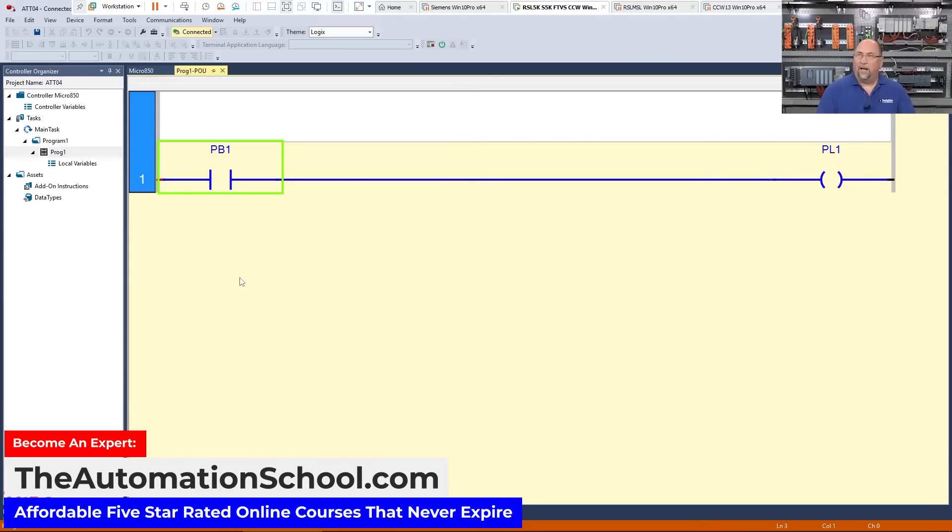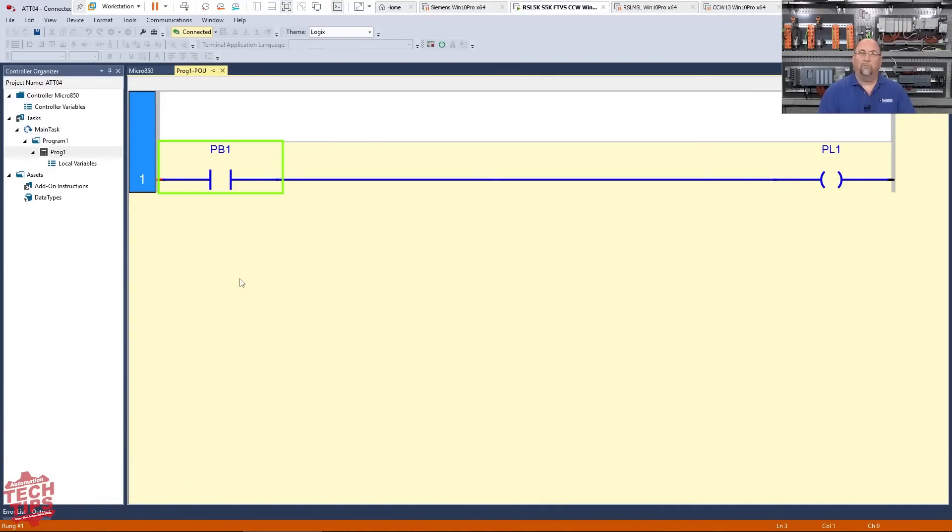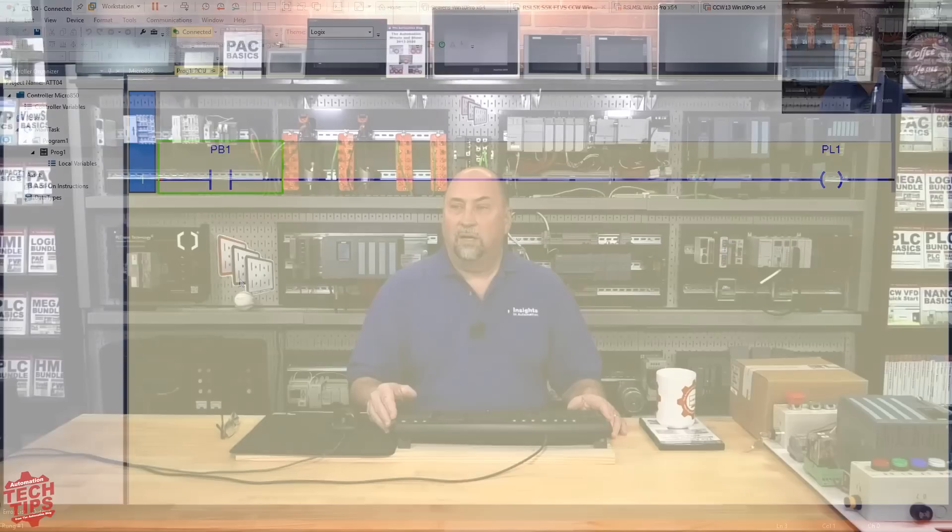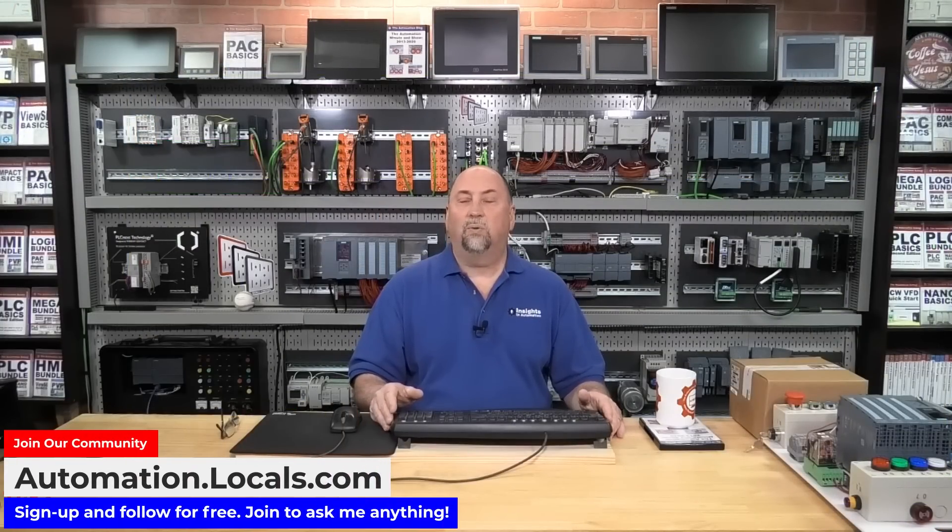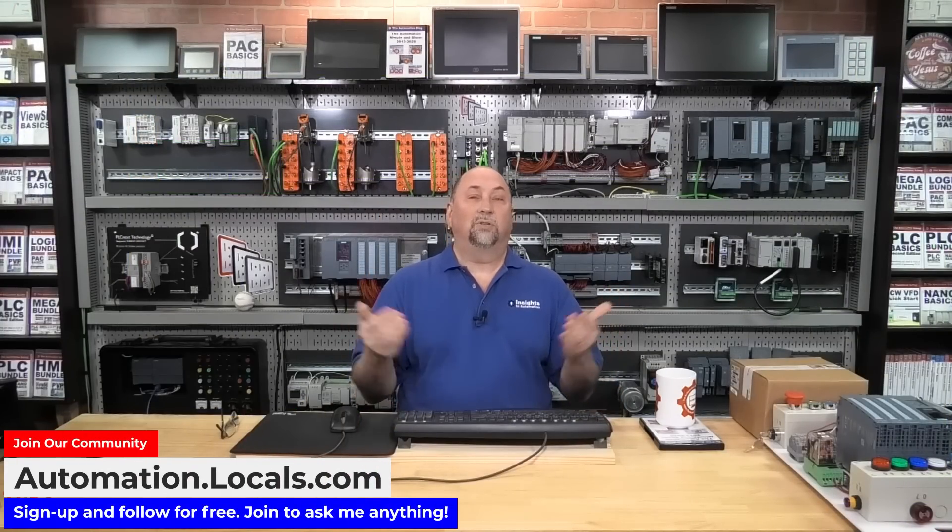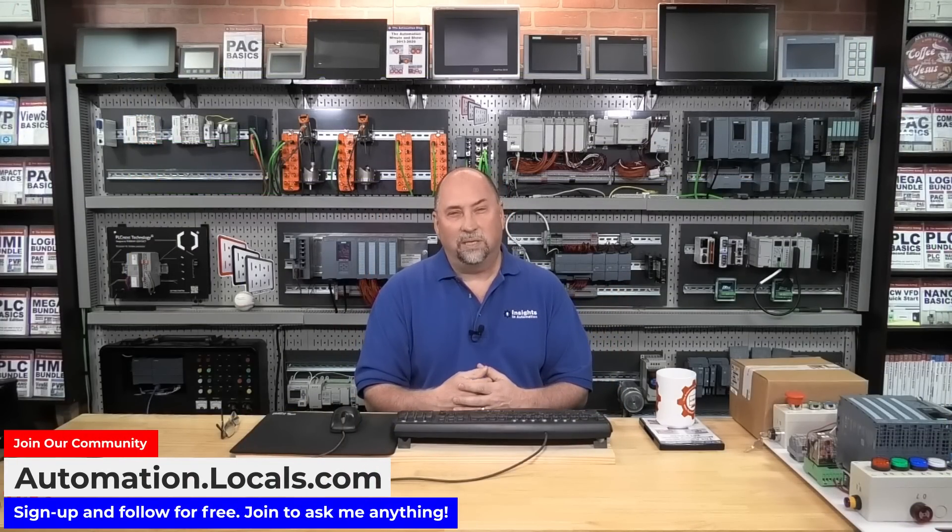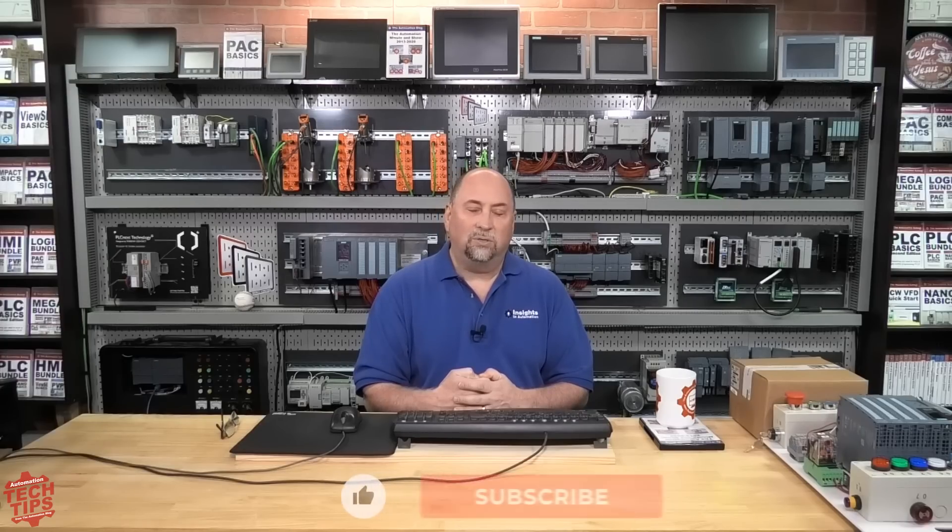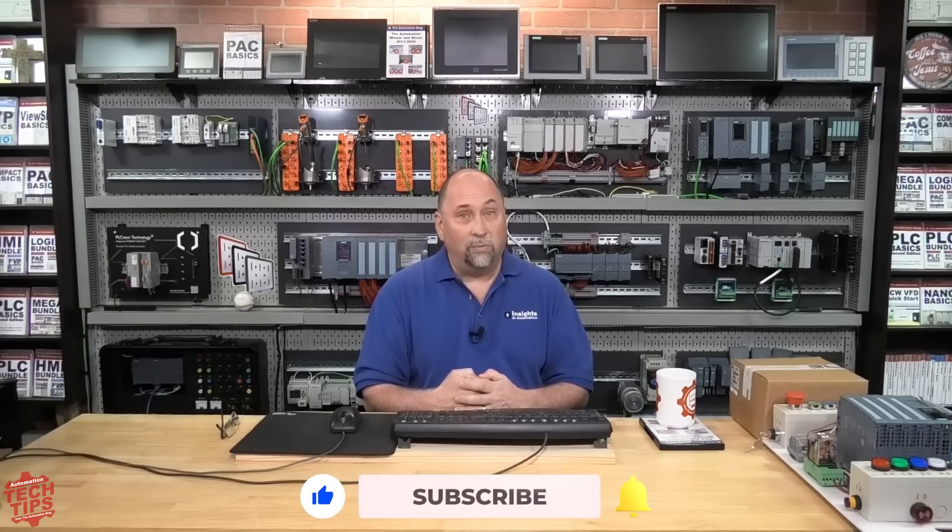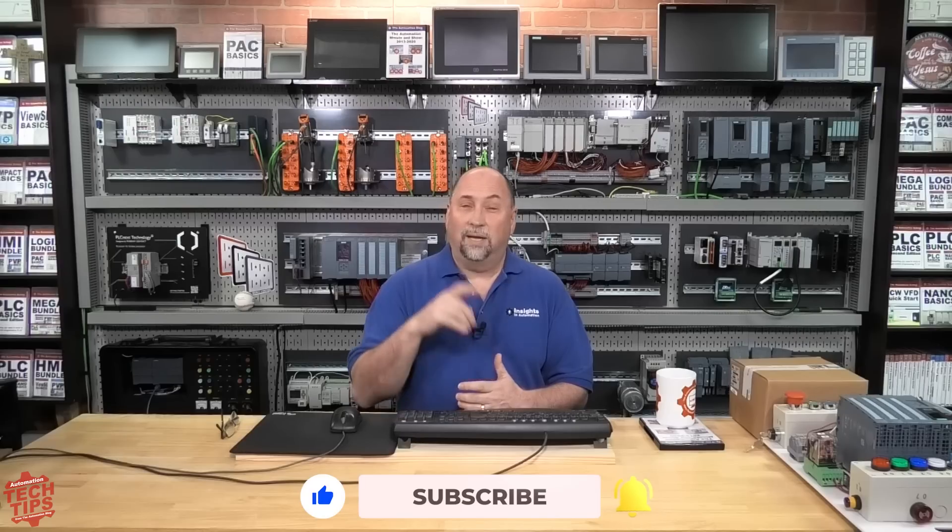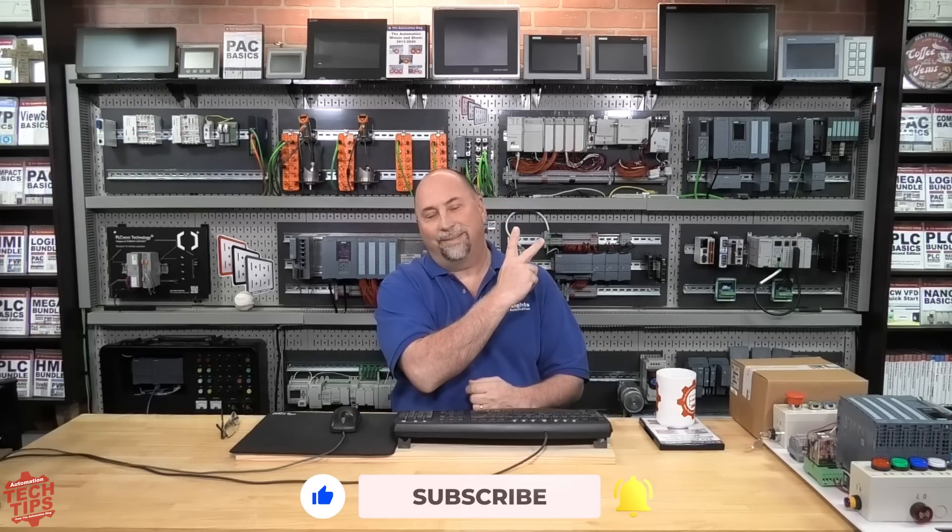But with that, that is the tech tip for today. I hope that helps again. If you're using the CCW and you want to simulate your code, or if you're taking my course Nano Basics, this is a great way to do it free of charge. So with that, I just want to thank you all again for tuning into the show, taking time out of your busy day to spend a little time with me. And I want to wish you a very happy, safe and healthy day. And until next time, my friends, peace.